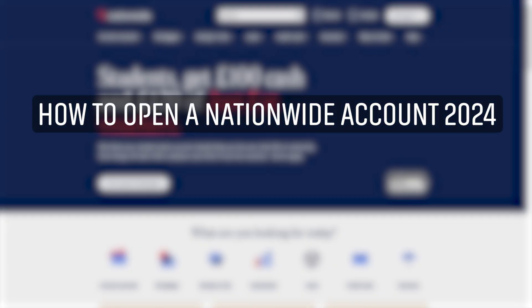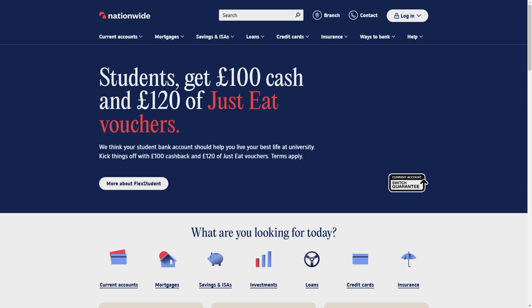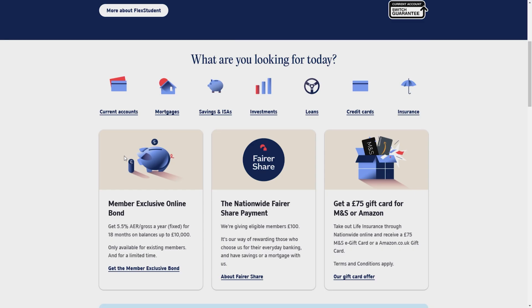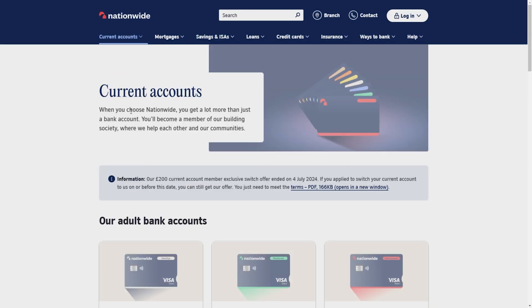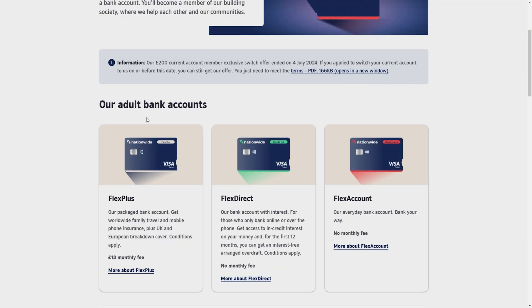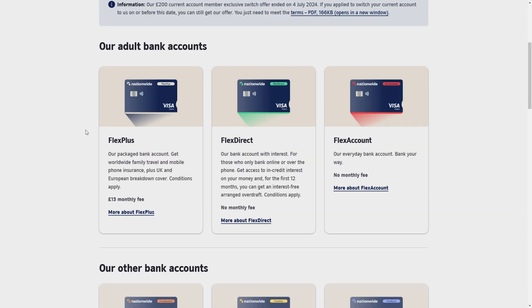Hey guys, Adam here. Today I'm going to show you how to open a Nationwide account in 2024. First of all, head over to the Nationwide website, scroll down a bit, and you will see current accounts. Click on it. Here you will see three different card options.